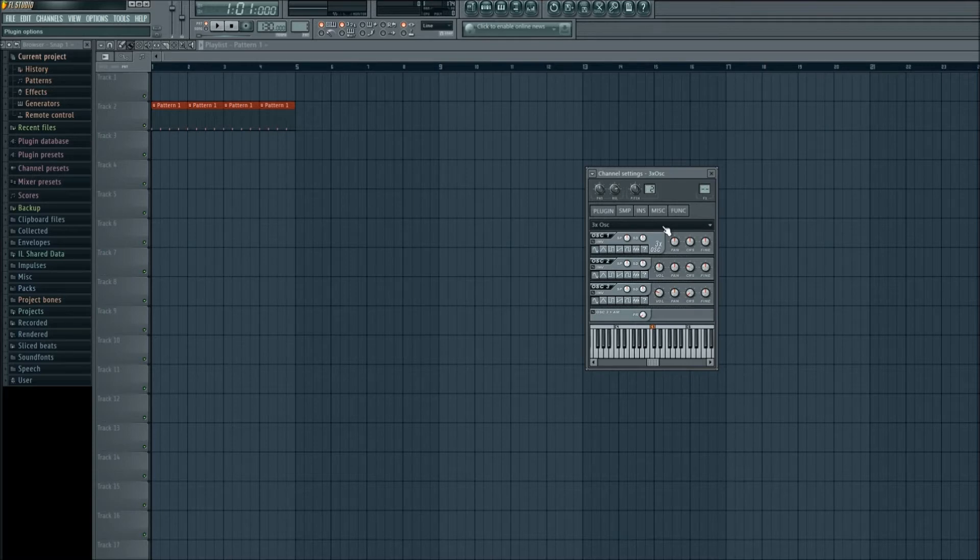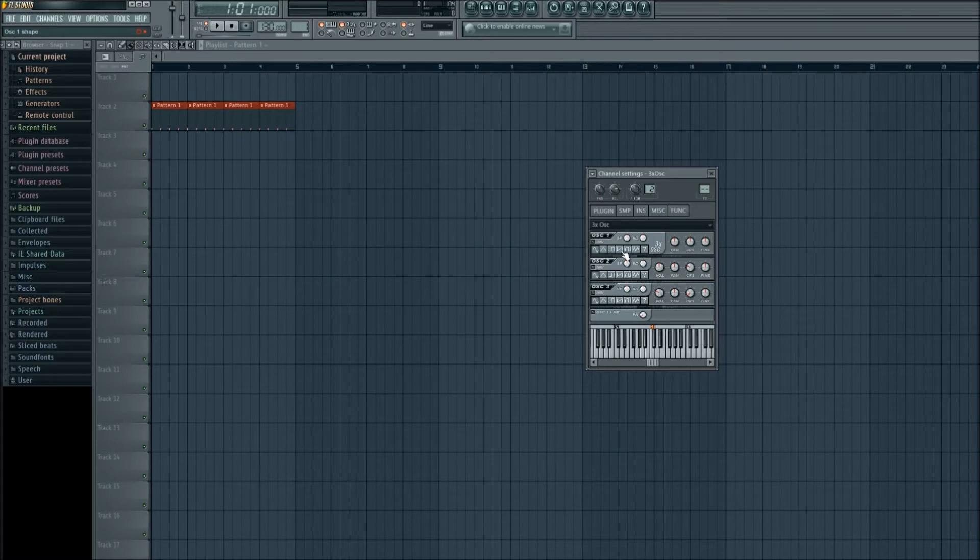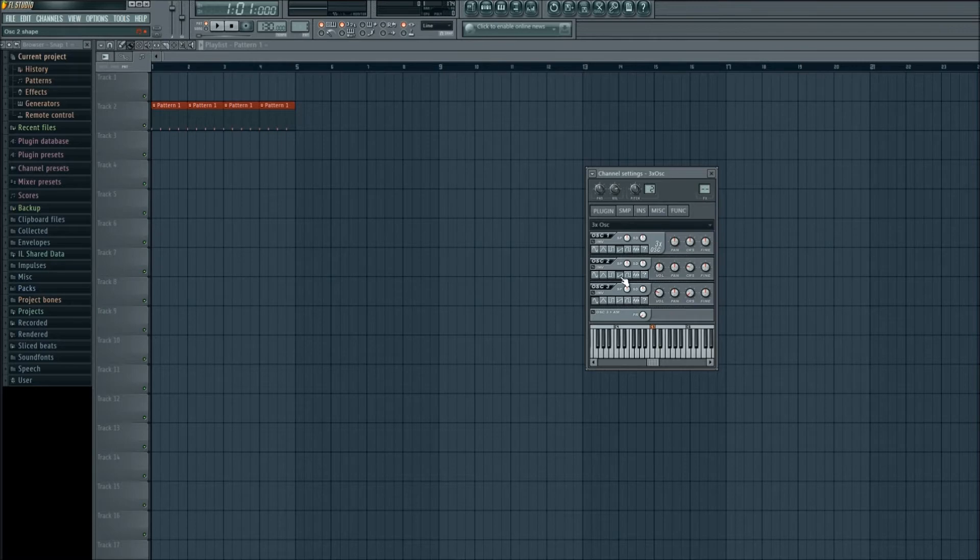Let's hear what that sounds like by hitting Q on our keyboard. Alright, we're going to apply a couple simple changes to the sound. First let's go and left click on the saw in oscillator 1. Oscillator 2 will also do a saw, and oscillator 3 will go down here to the saw 2.